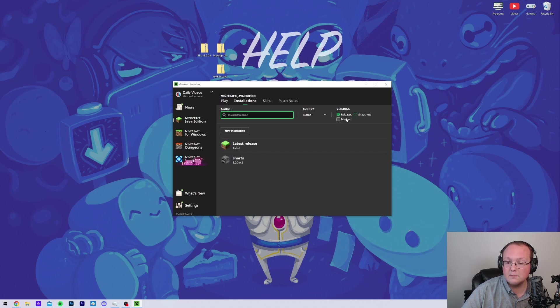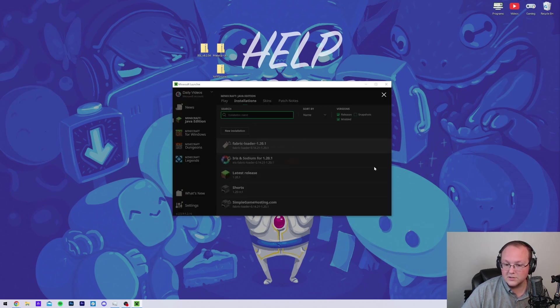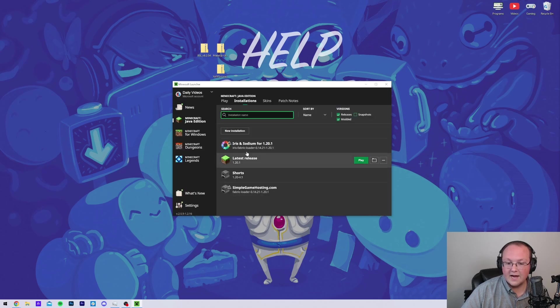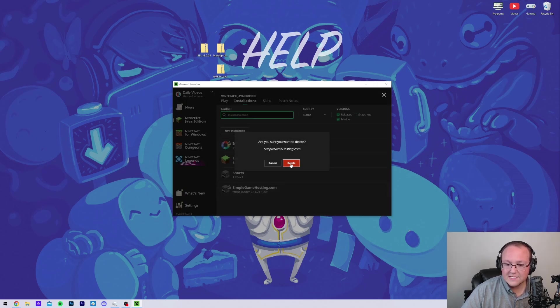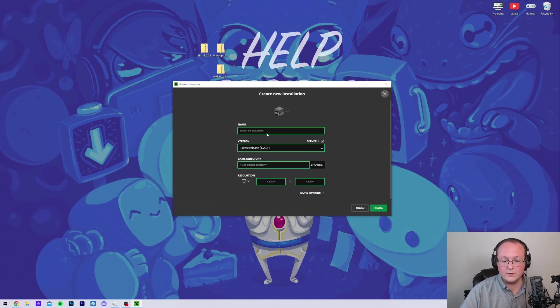As you can see, we uncheck Modded, it disappears, we check Modded, and it reappears here. We have Iris and Sodium. Now, if you don't have this, still, there's no Iris and Sodium, what you want to do is click New Installation.